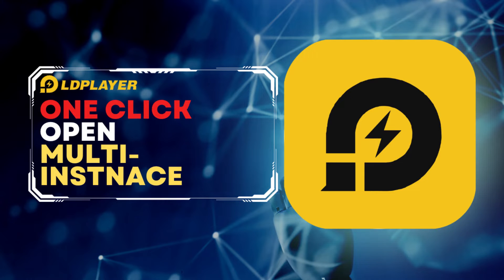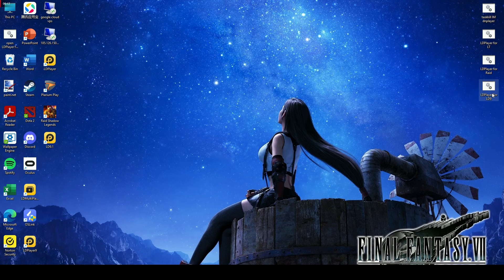Welcome to LD Player, the best emulator for your Android gaming experience. Are you tired of juggling between multiple instances to maximize your productivity?